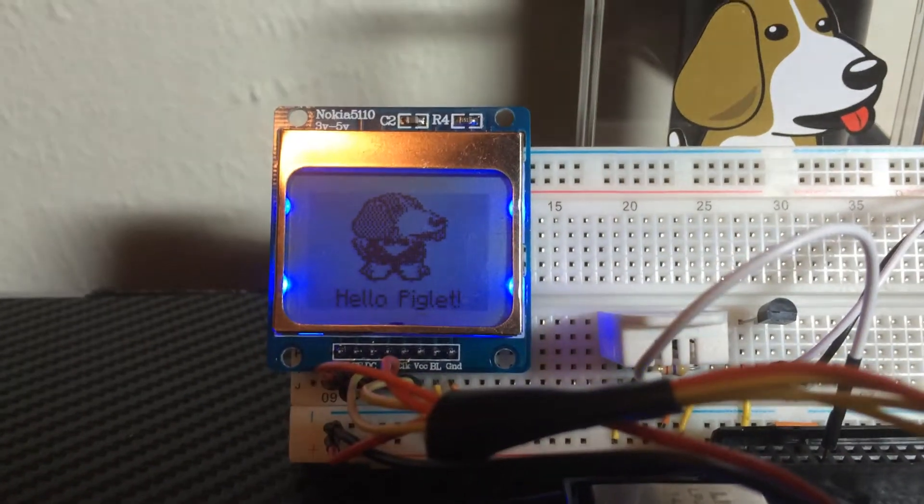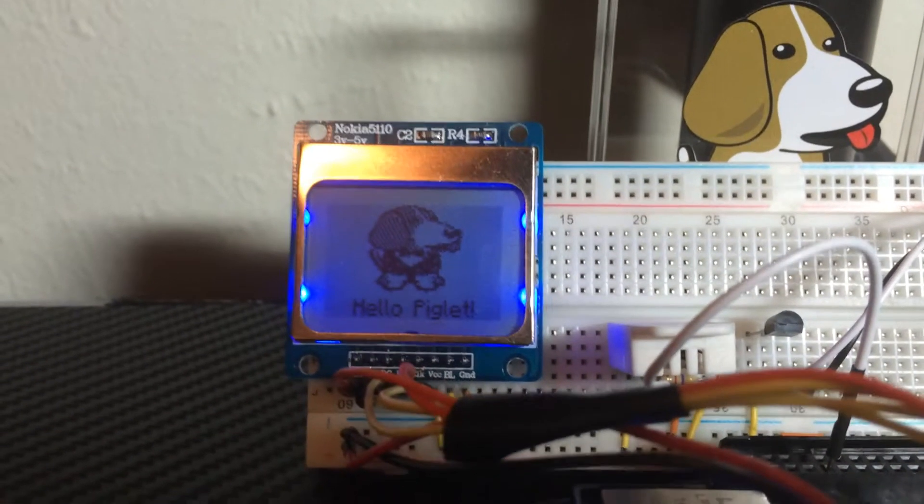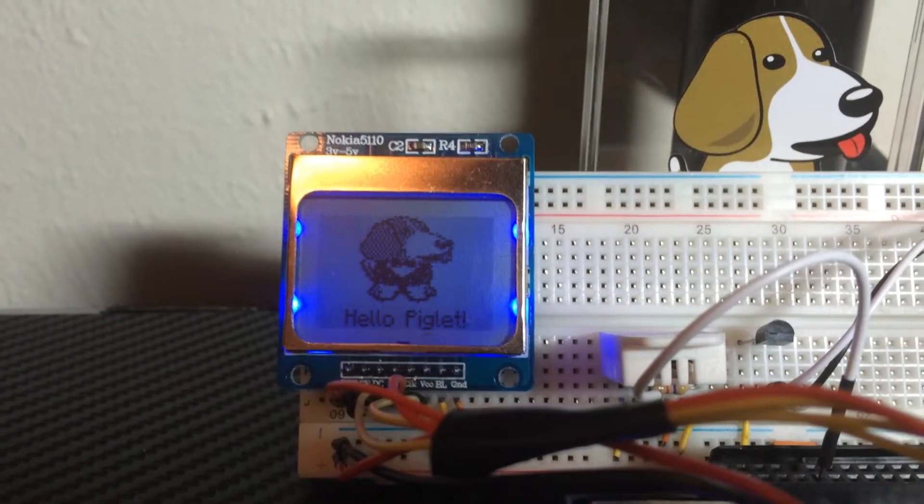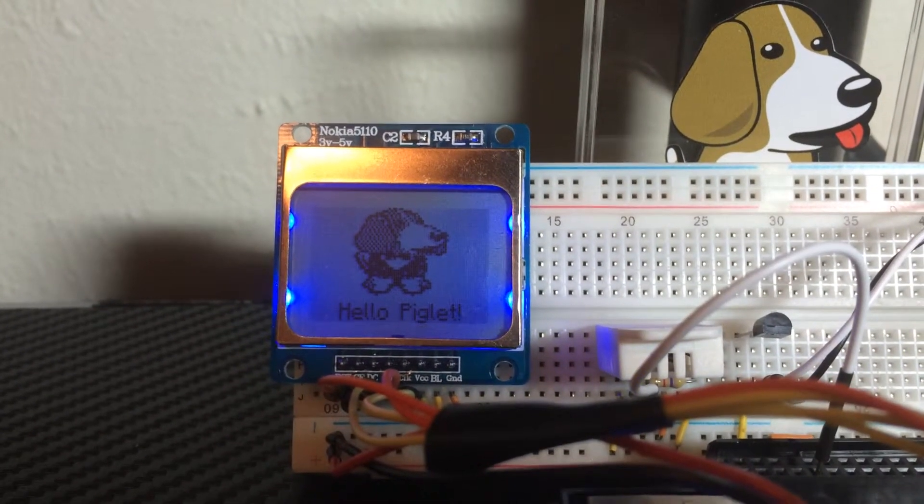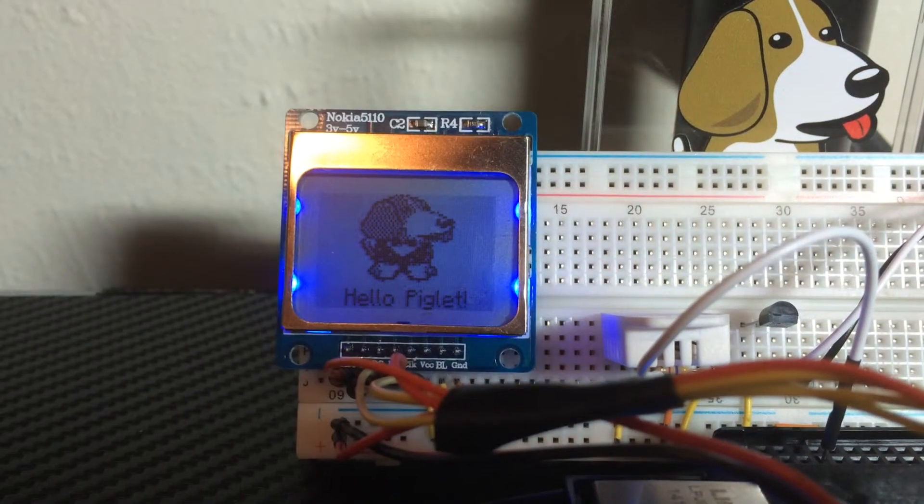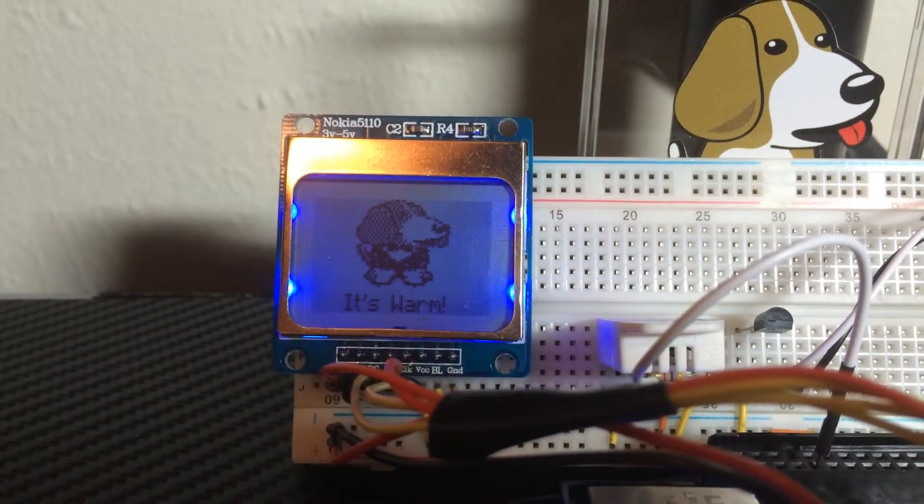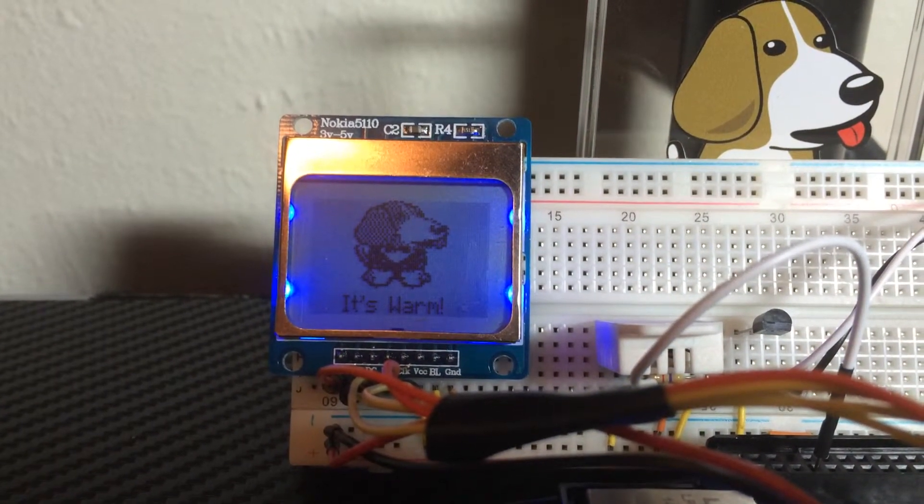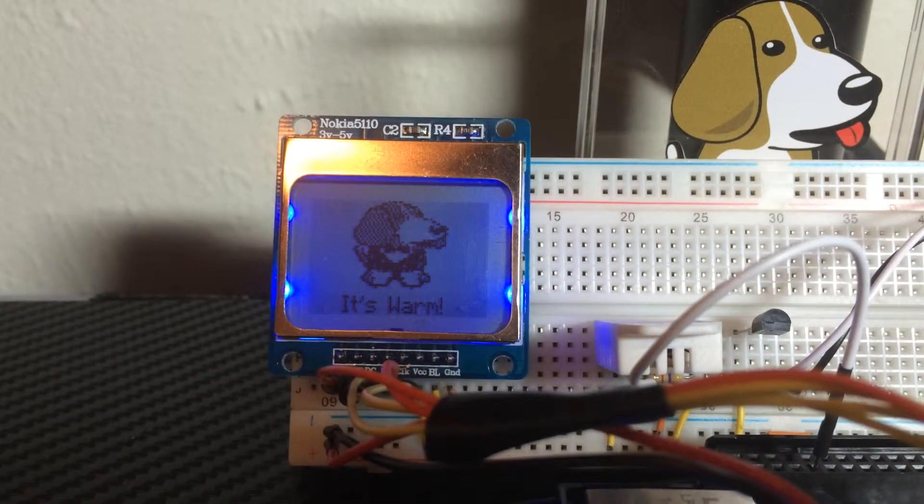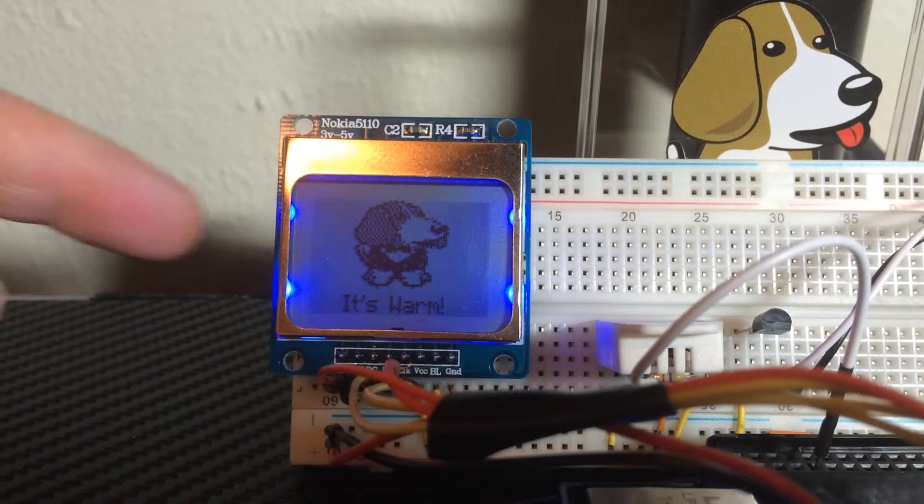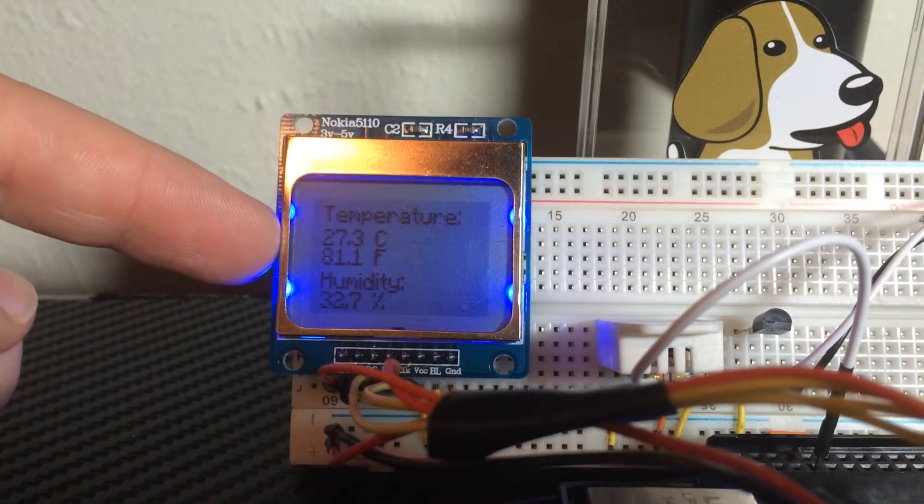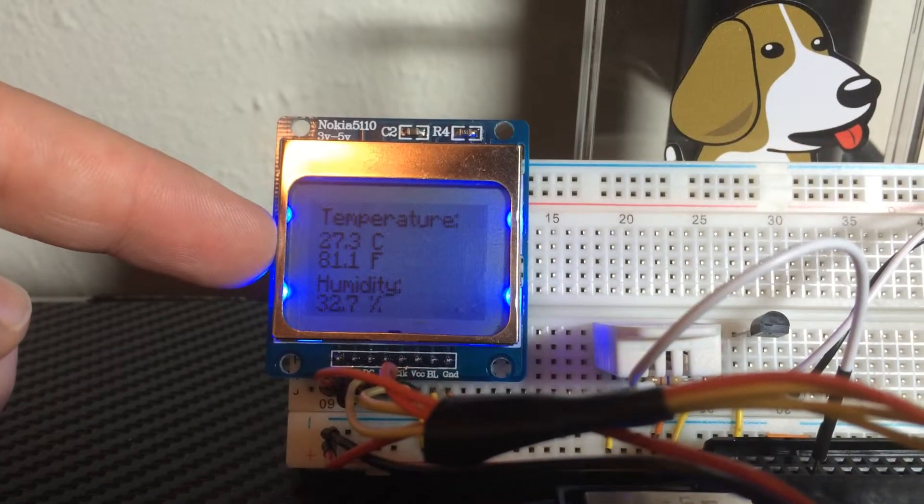This is my BeagleBone Black temperature sensor application, and every 30 seconds it'll get the temperature data from that temperature sensor right there, and it'll display it on this LCD display.